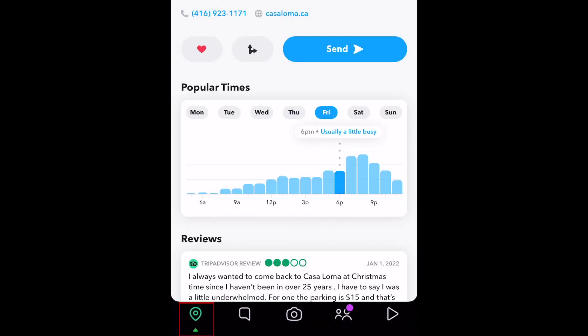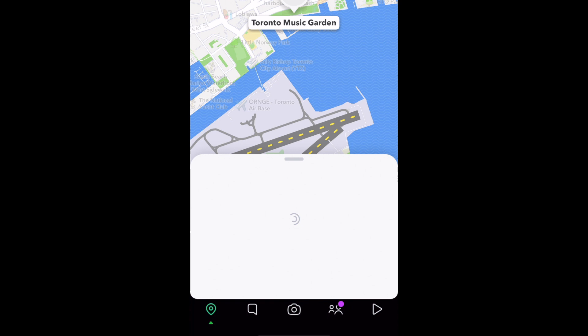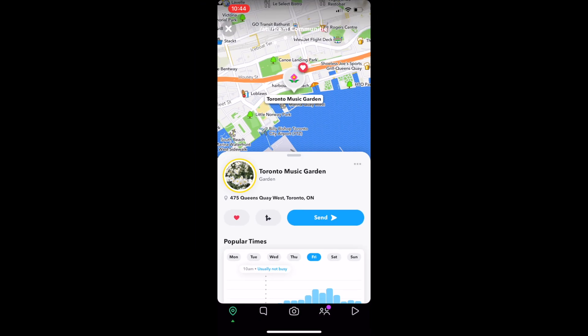To go back to the list of popular places, tap the Maps icon at the bottom. That does it for our tutorial on Snapchat Places.